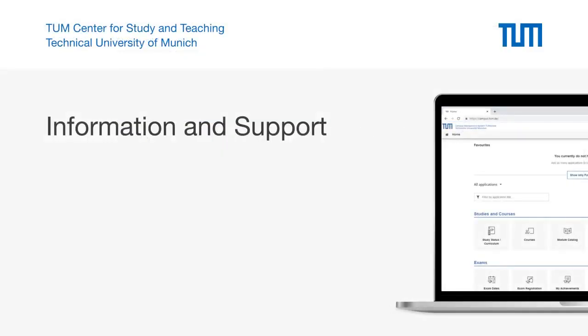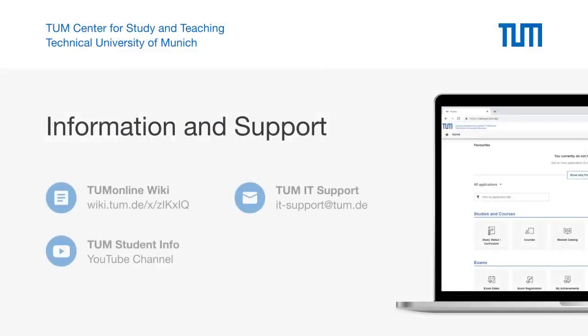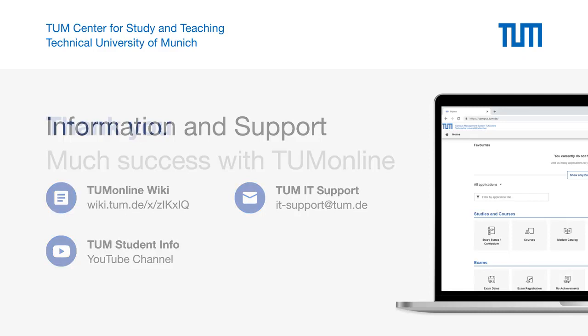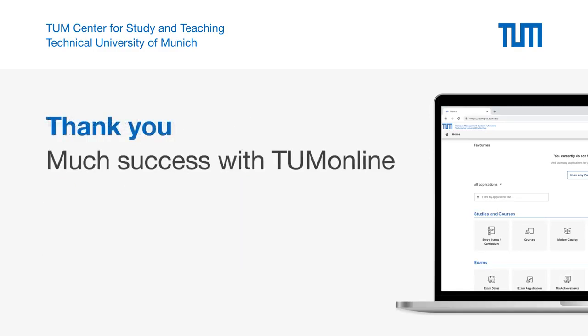Further information about TUM online can be found in the TUM wiki system at wiki.tum.de or on the YouTube channel of TUM Student Info. In case of technical problems please contact TUM IT support at it-support@tum.de. Thank you very much for your attention. Good luck and much success from the Center for Study and Teaching at the Technical University of Munich.